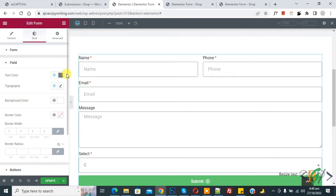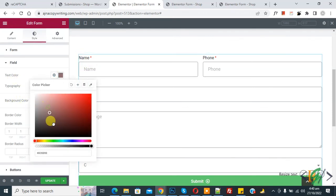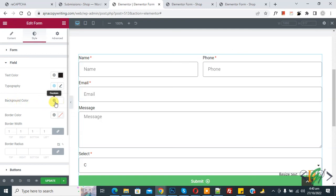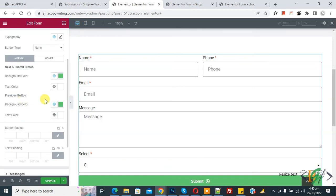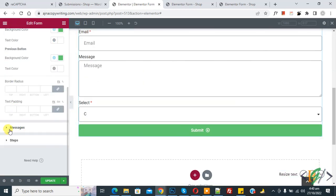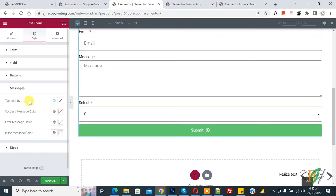In the Field style section you can set text color, background color, border color, and border width. Under Button styles you can set button background color and text color. Under Message styles you can set the success message color.